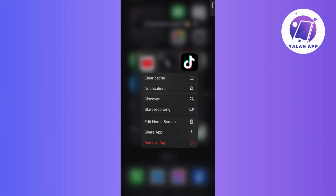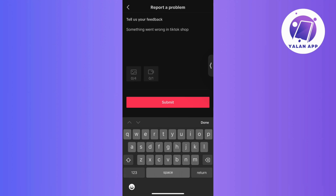If basic troubleshooting doesn't work, don't hesitate to reach out to TikTok's customer support for personalized assistance. Additionally, you can explore TikTok's official forums to check if other users have faced similar issues, and you might also find community-suggested solutions there.